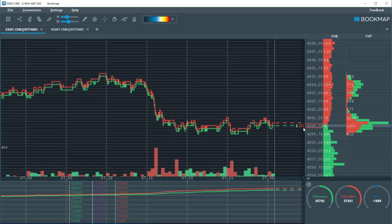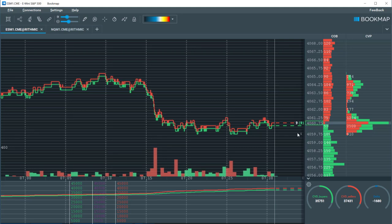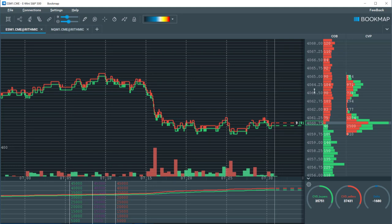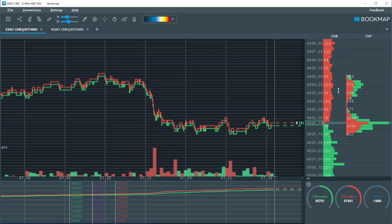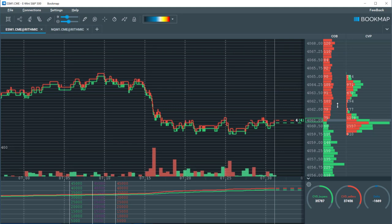This number represents the last traded volume on the best bid and offer. To the right of that we have the price ladder, and then we have the data columns. We are going to cover the current order book column. Other data columns will be covered in a different video.